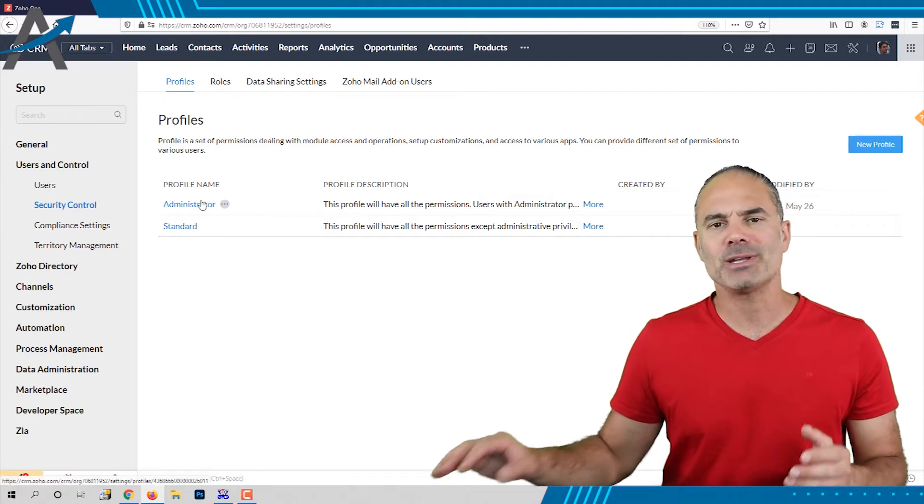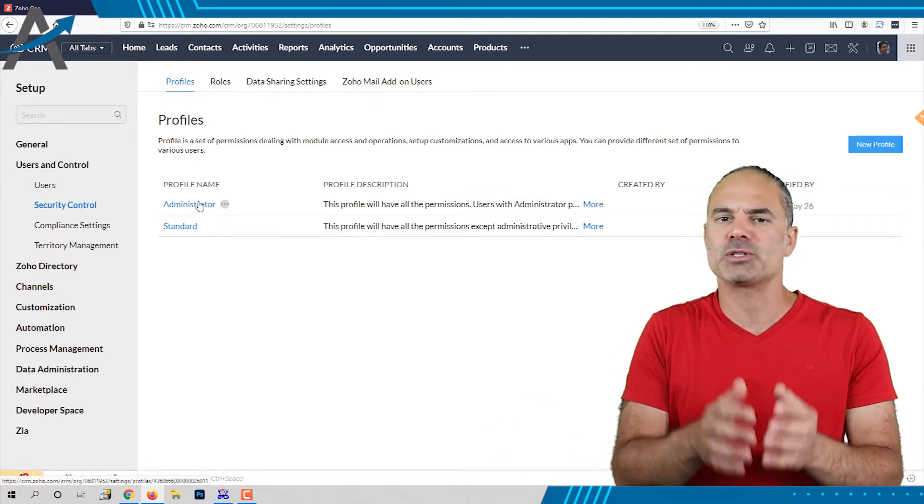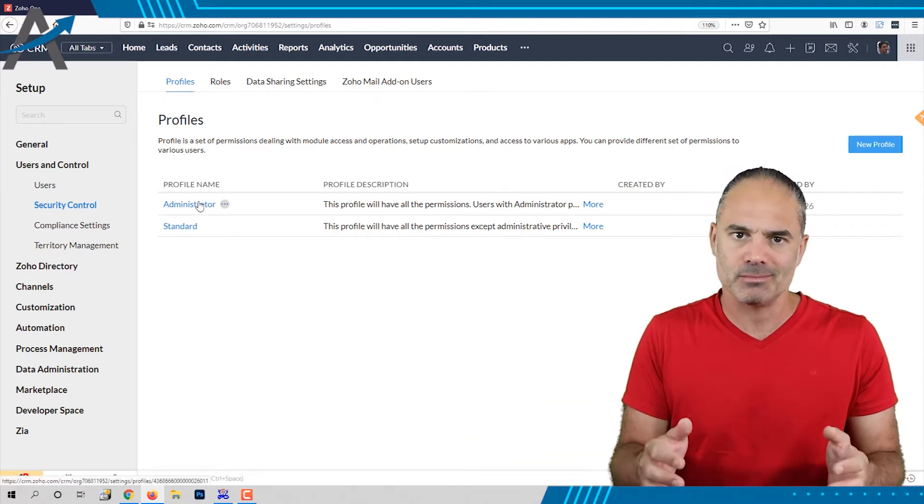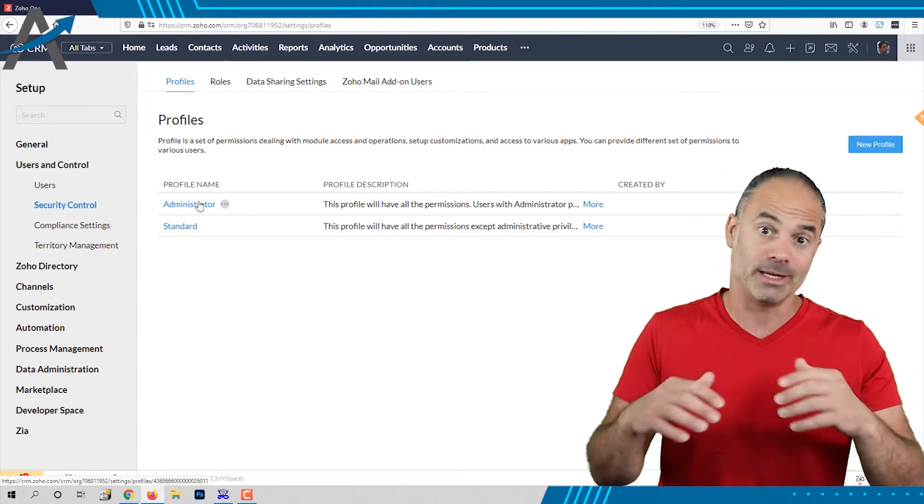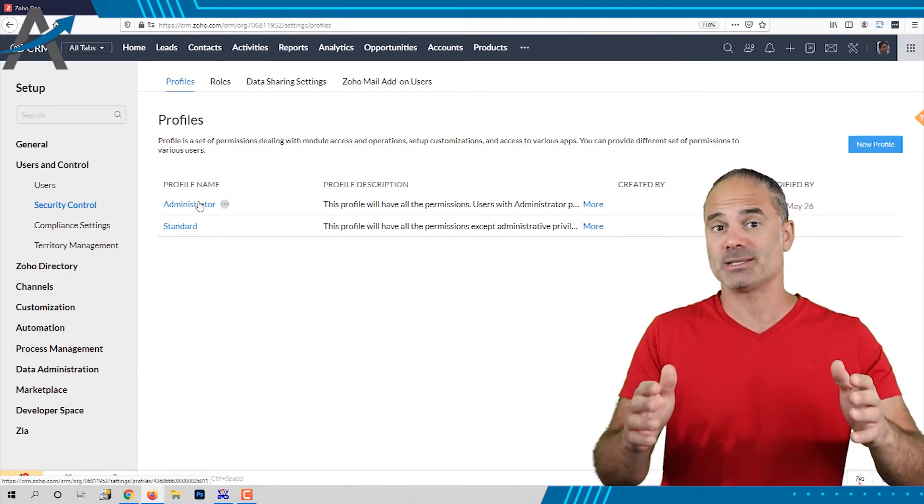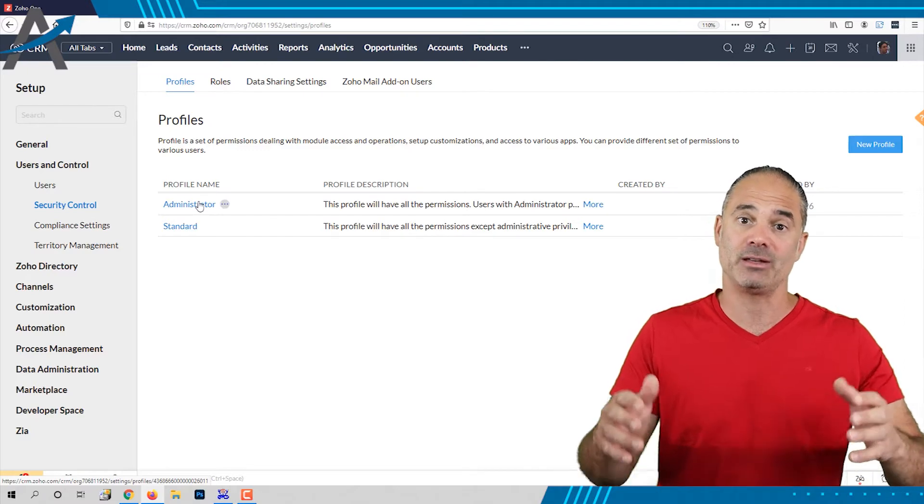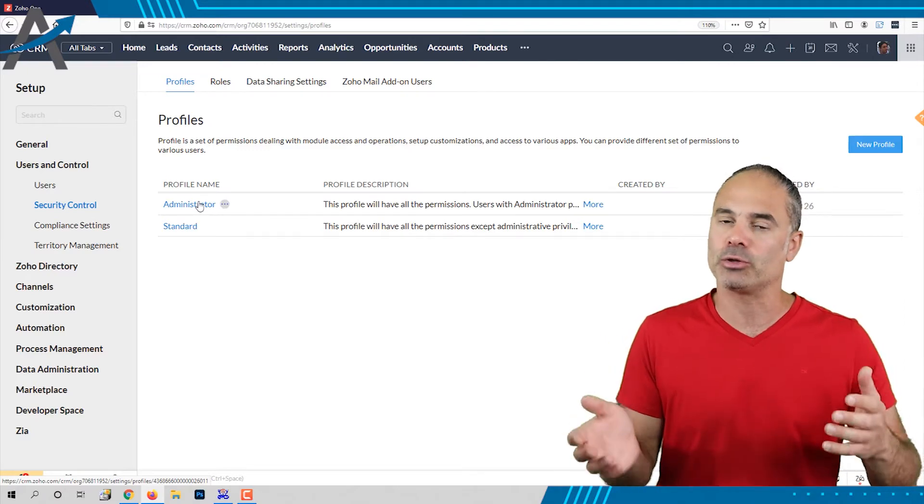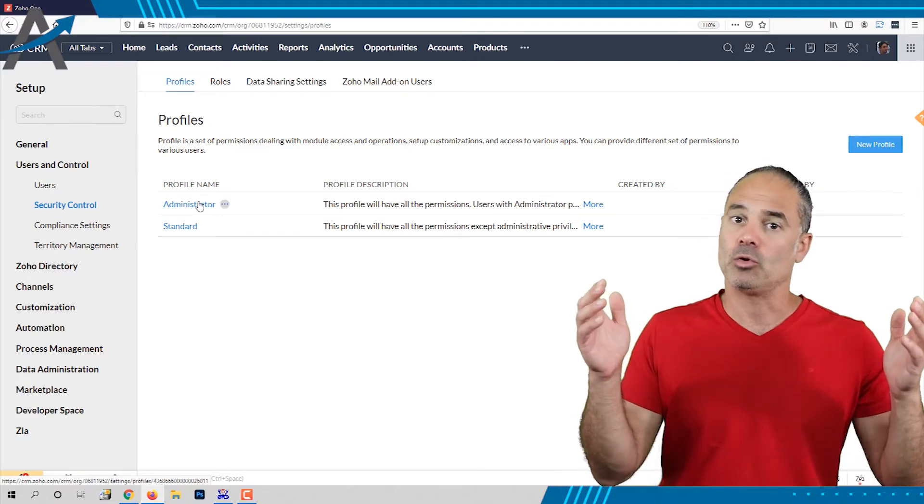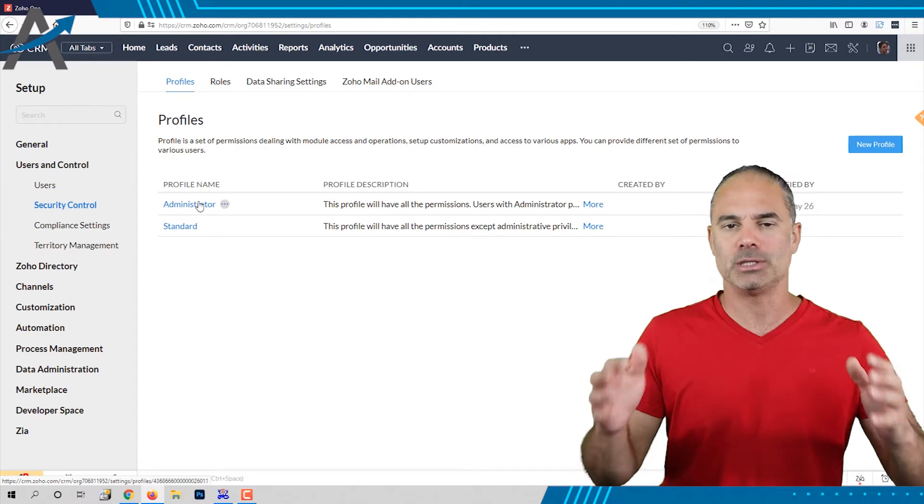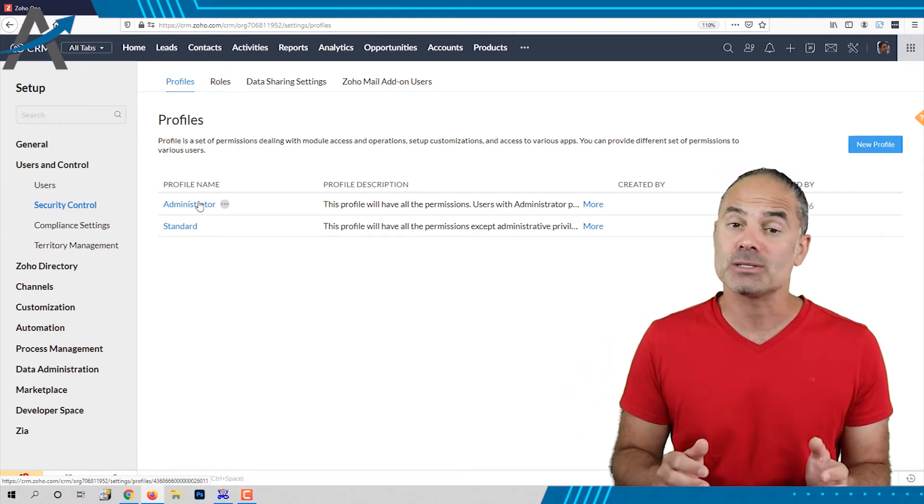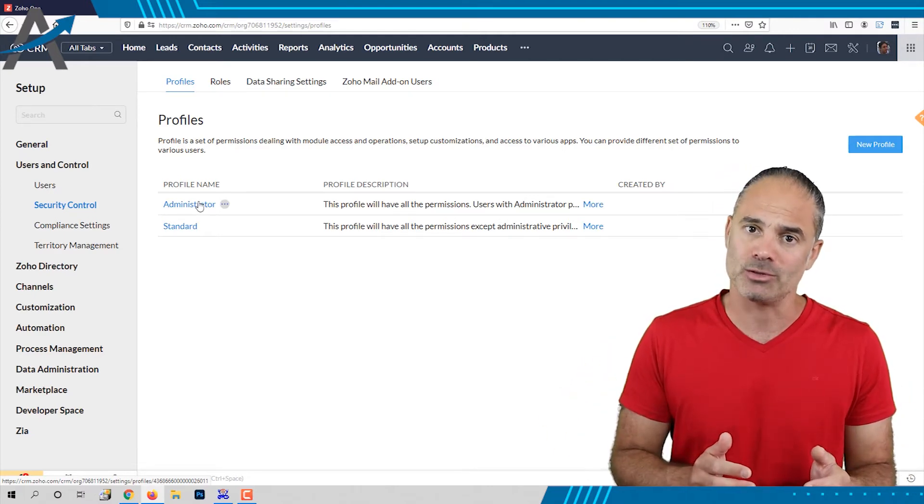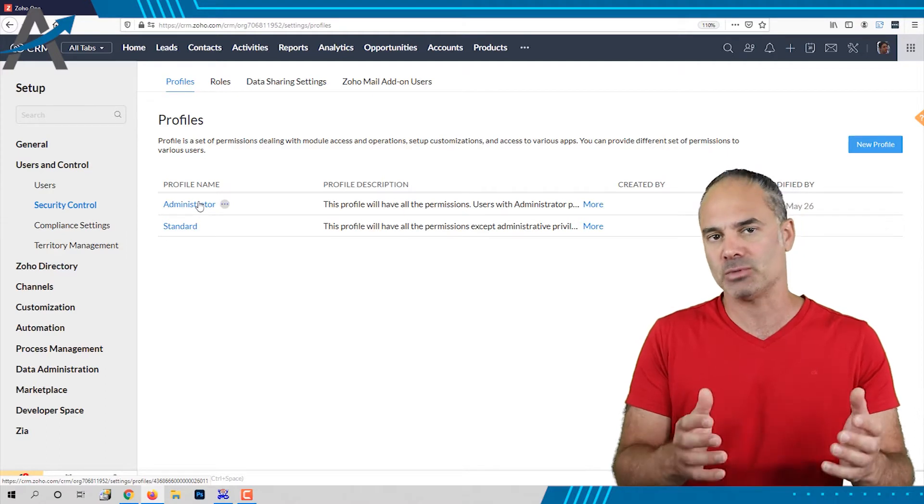The administrator is supposed to be only for the person who is administering the system. I call it God. So the person in your organization that can do anything and is usually the owner of the company or the CTO or the CIO, they will have administrator permissions. Other people are not supposed to have administrative permissions.